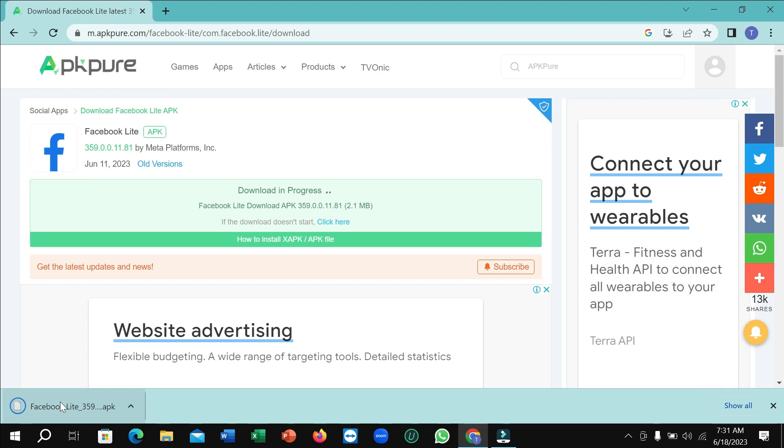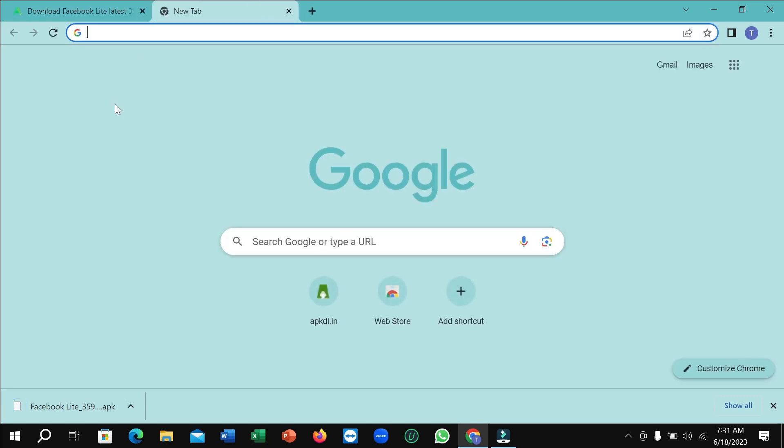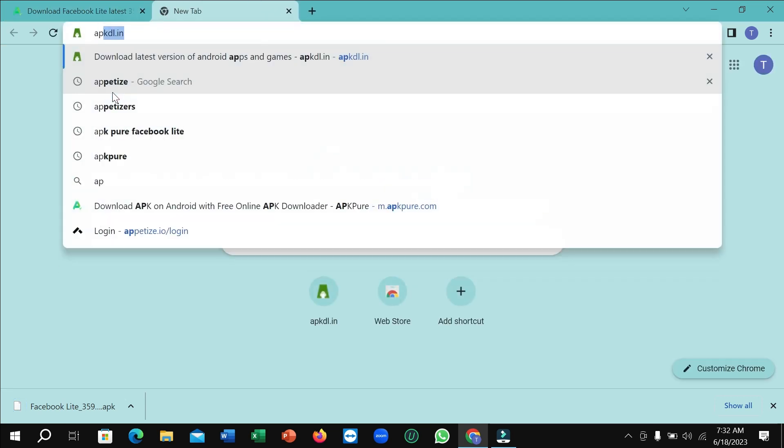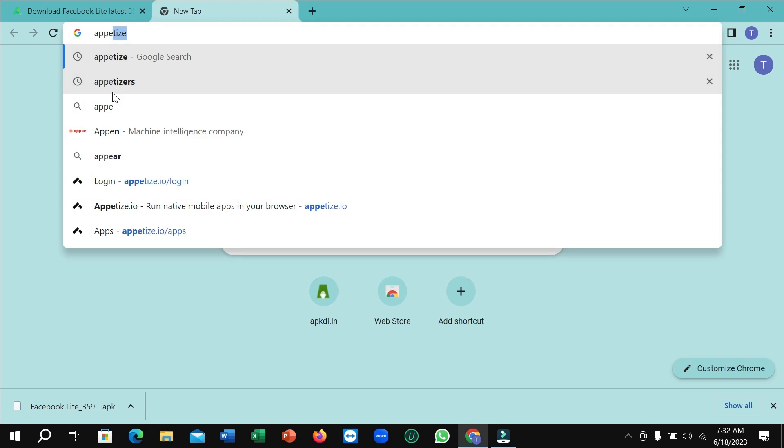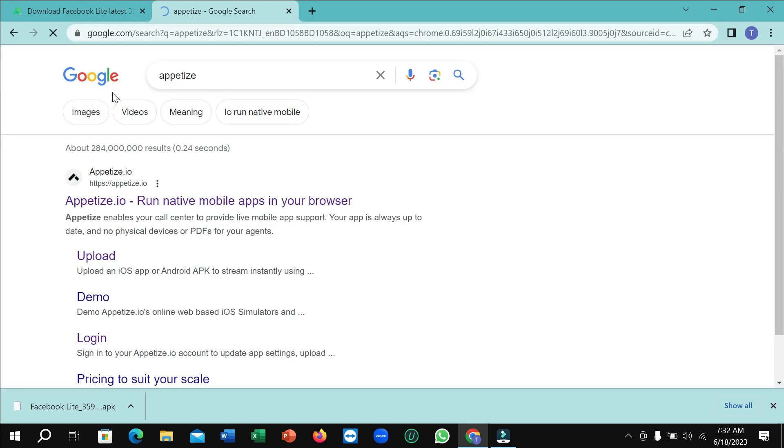After completing this download, you just need to open a new tab and you need to type Appetize, A-P-P-E-T-I-Z-E, just Appetize, and then enter it.